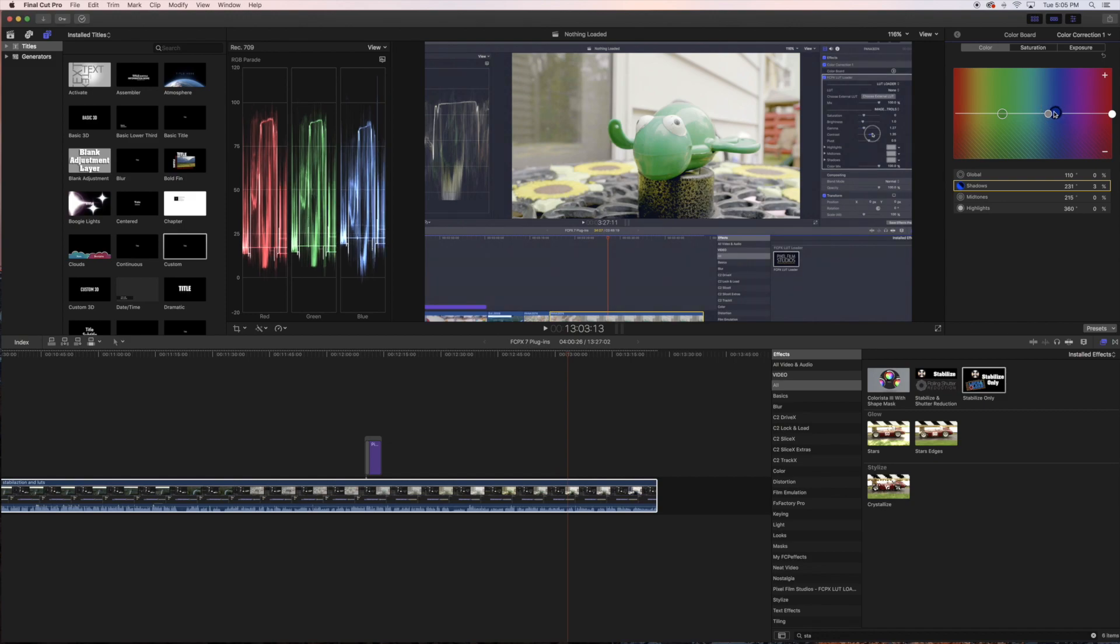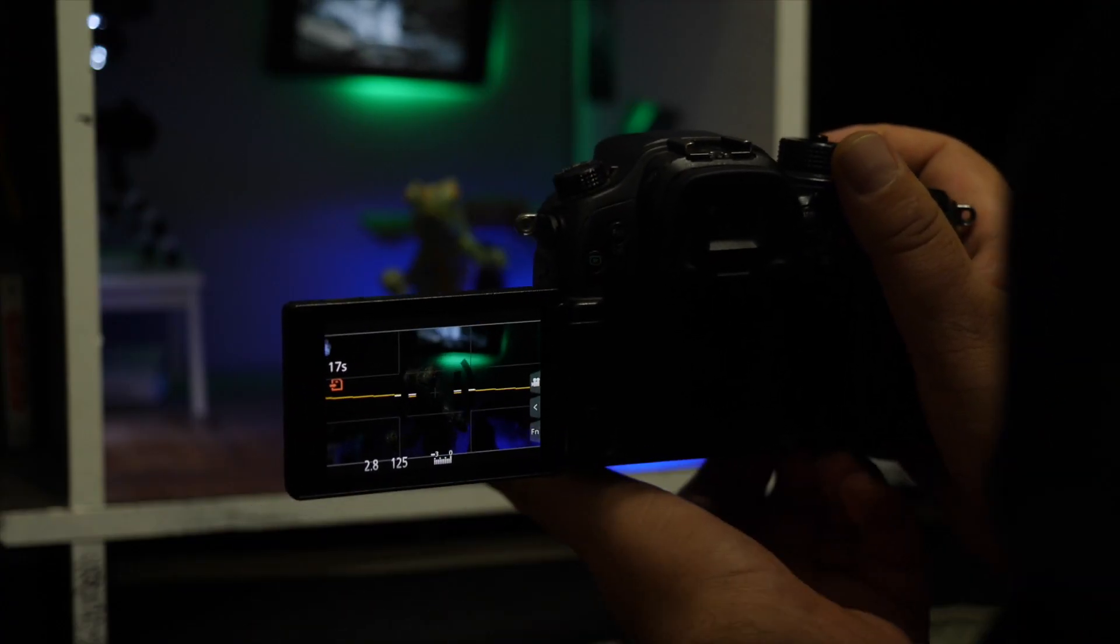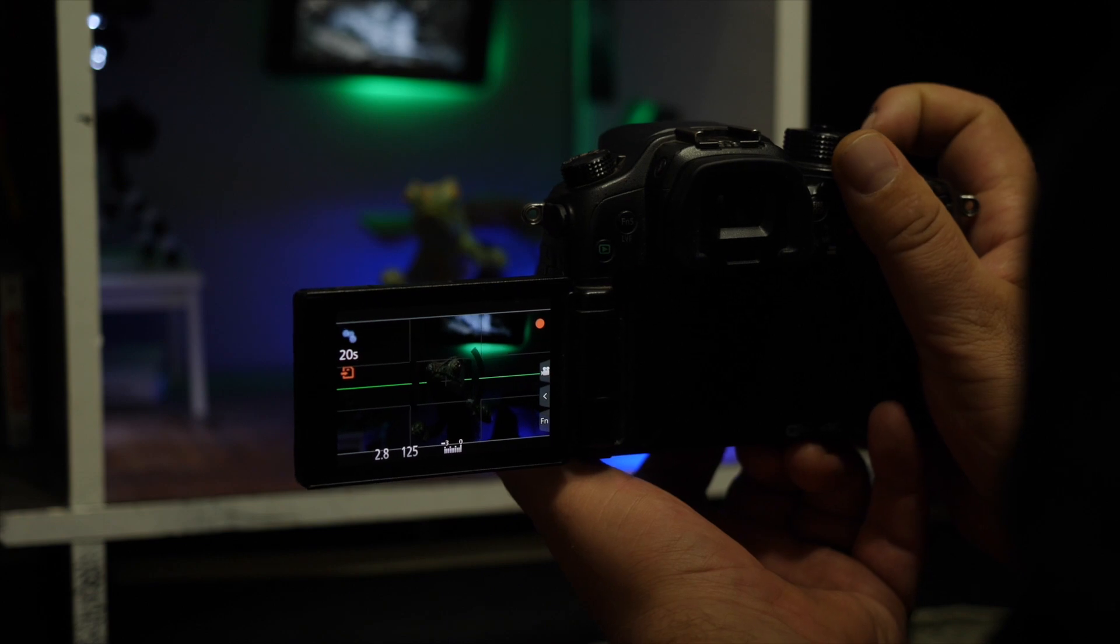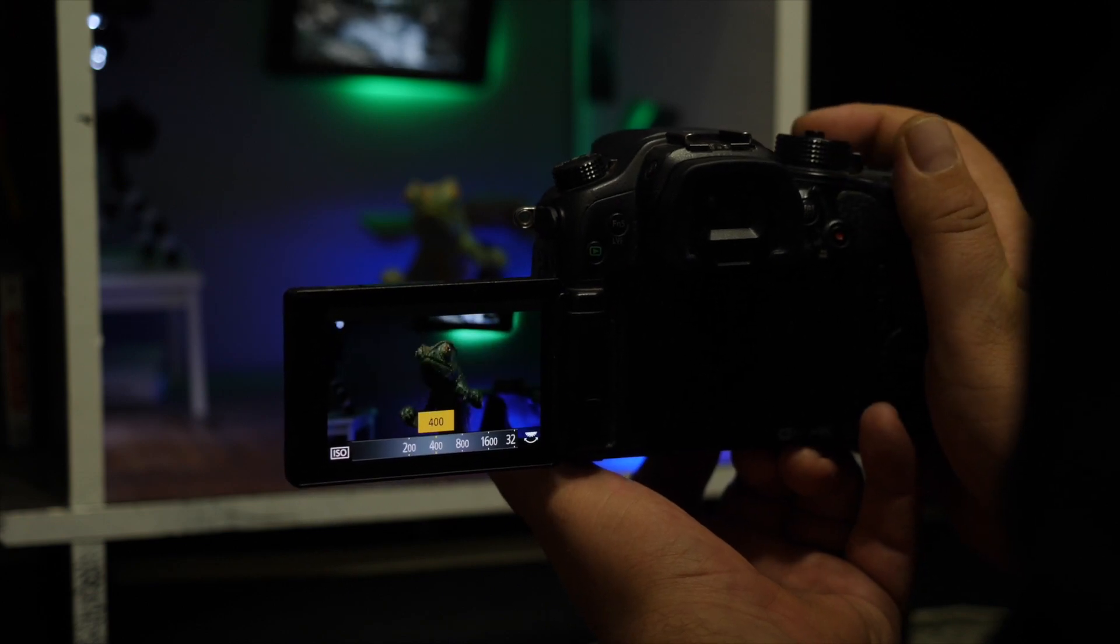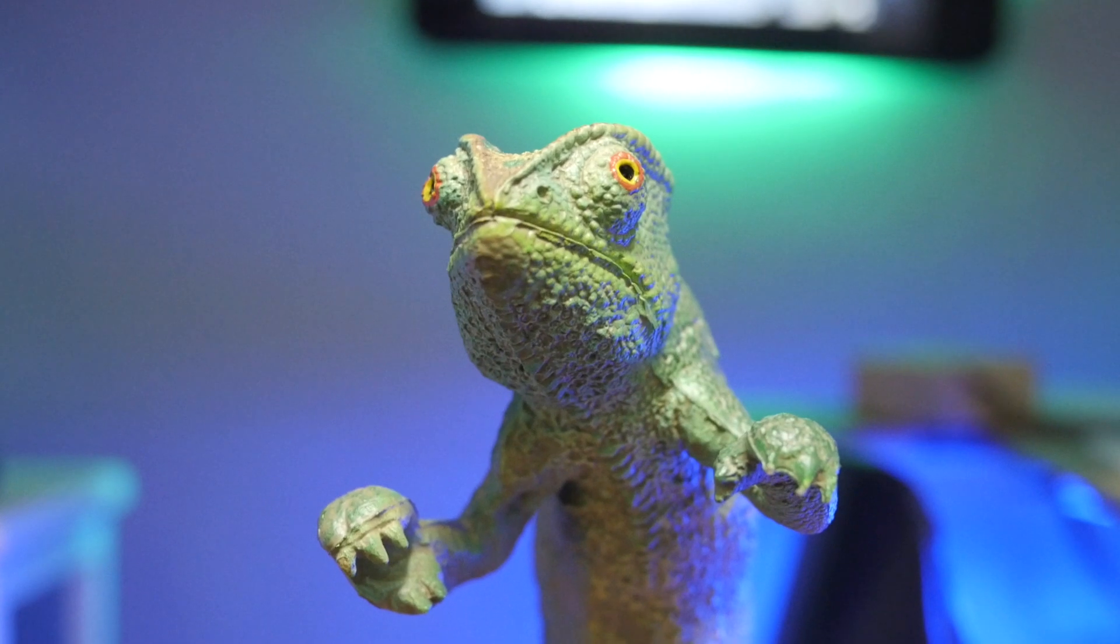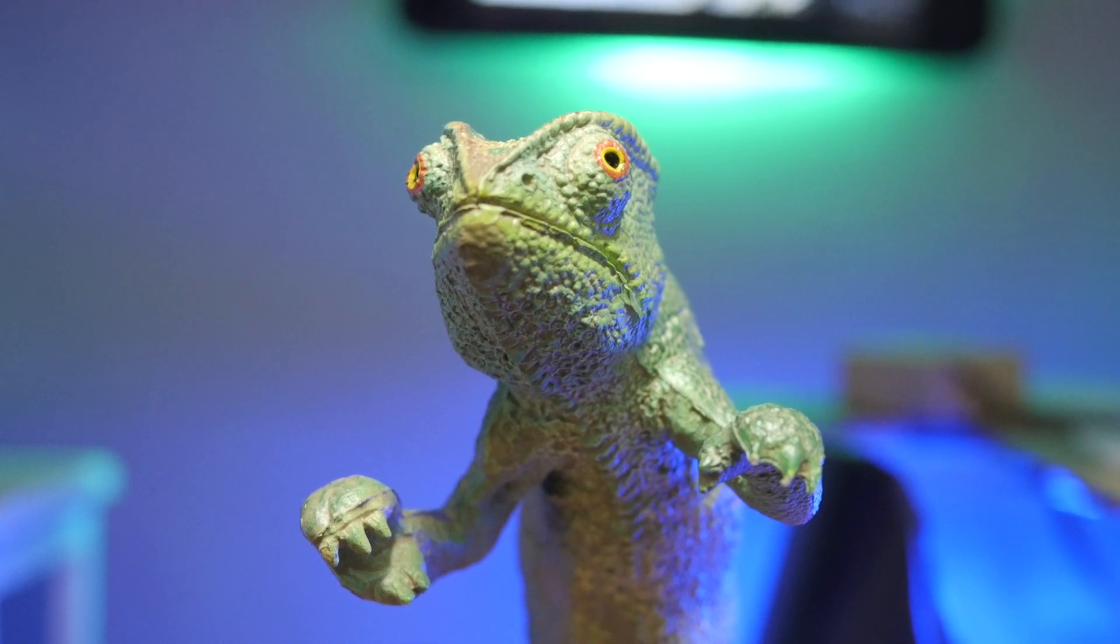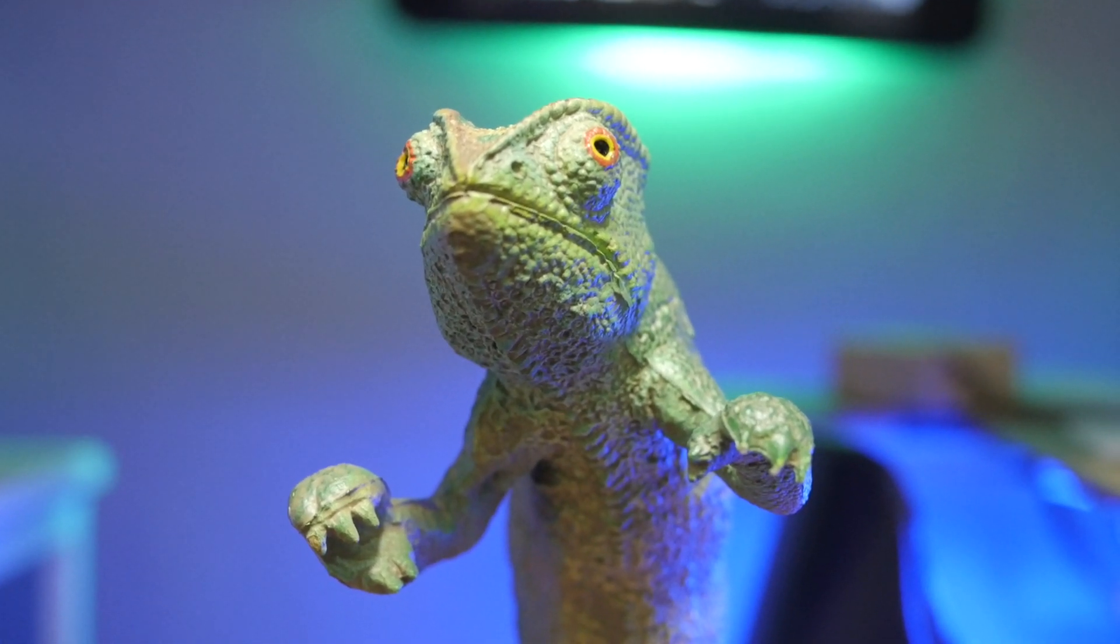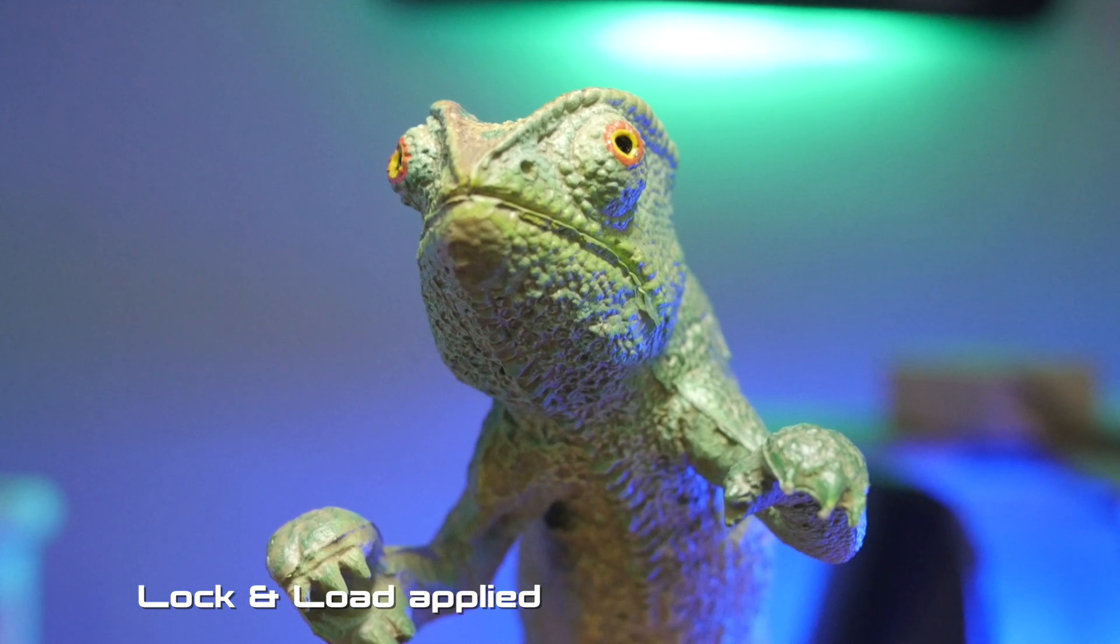There you have it - seven of my very useful Final Cut Pro 10 plugins that I use kind of on a regular basis. And I know there's a lot of good plugins out there, so if you have one that's your favorite that I didn't mention, let me know what that is in the comments area. And yeah, that's all. Thanks for watching.